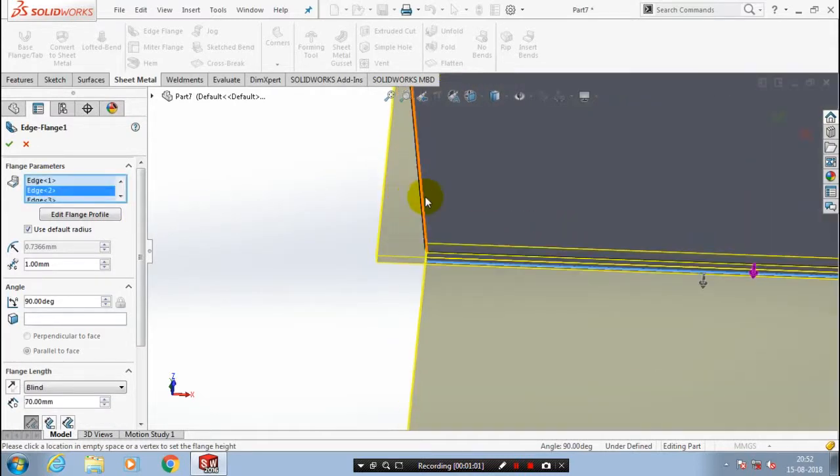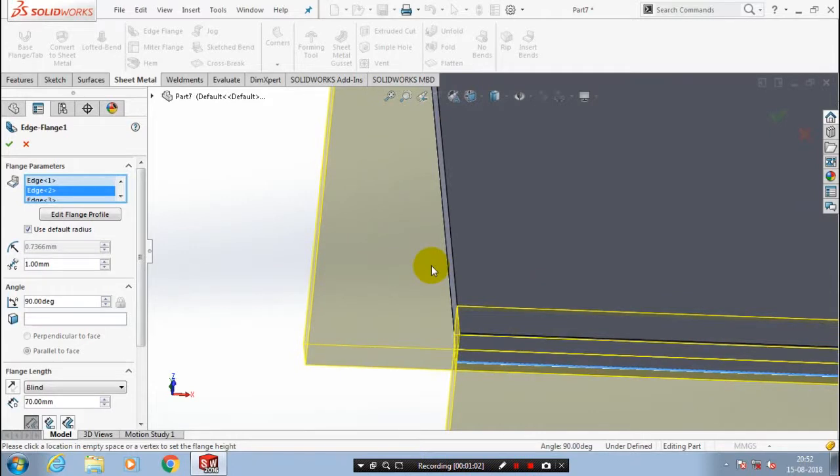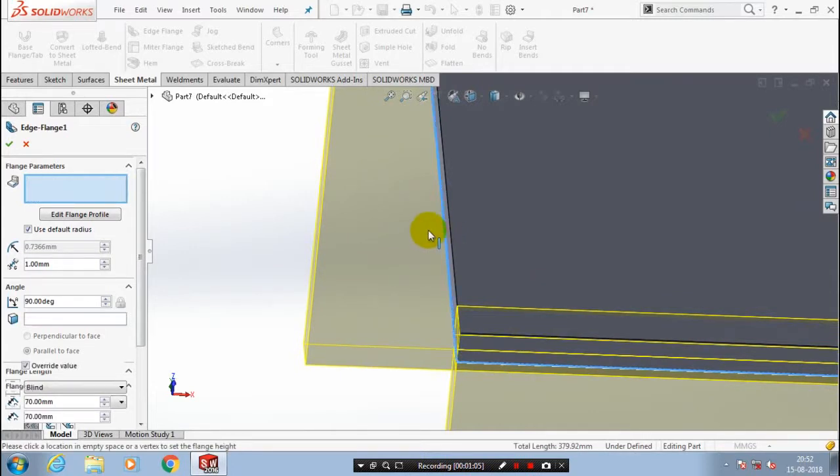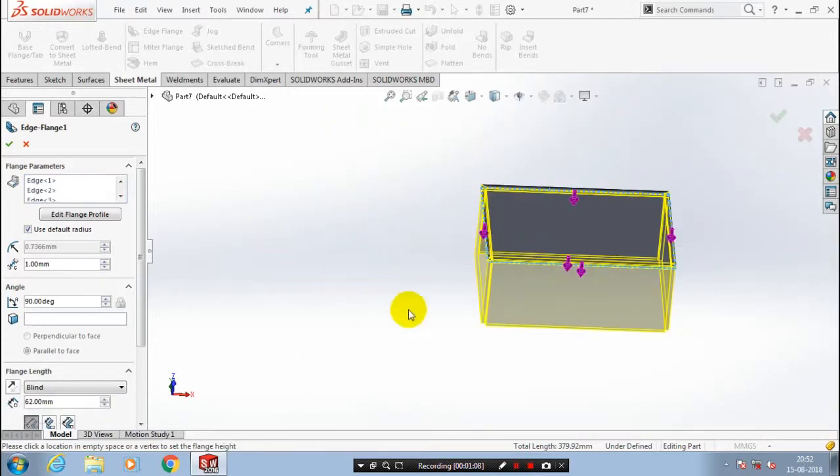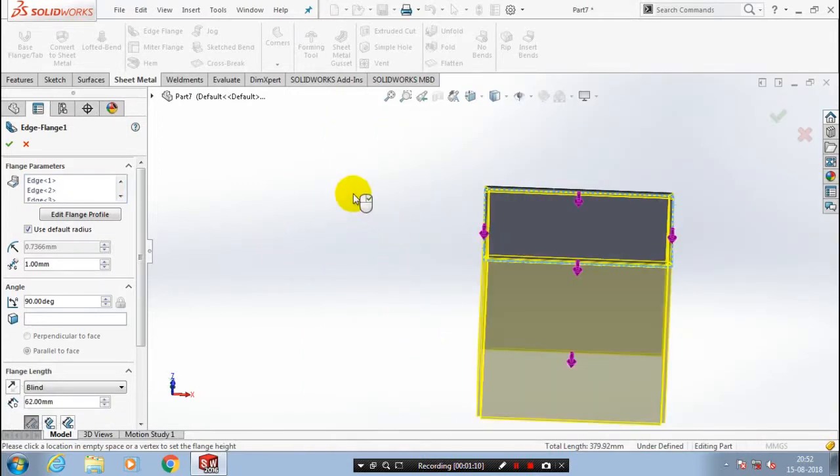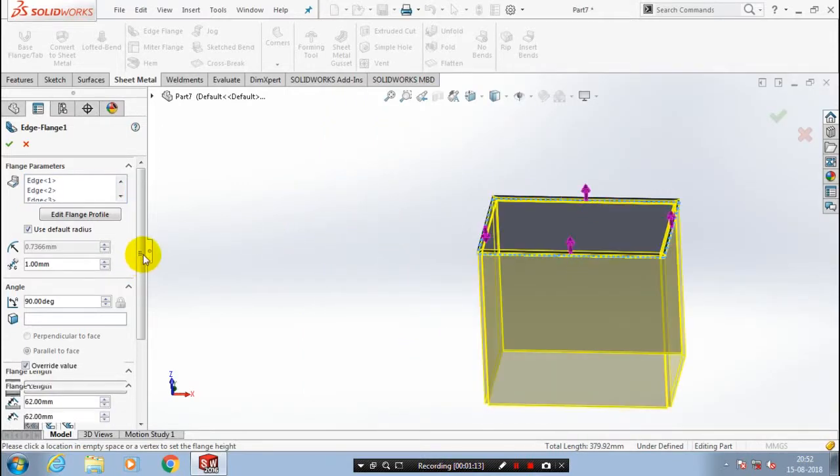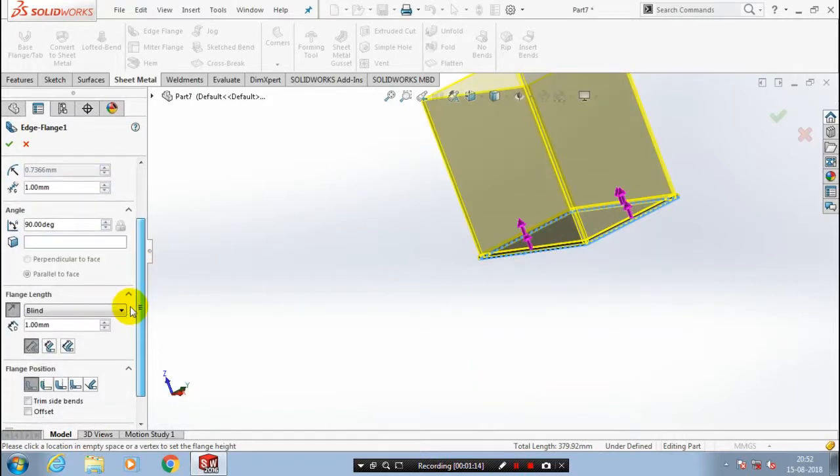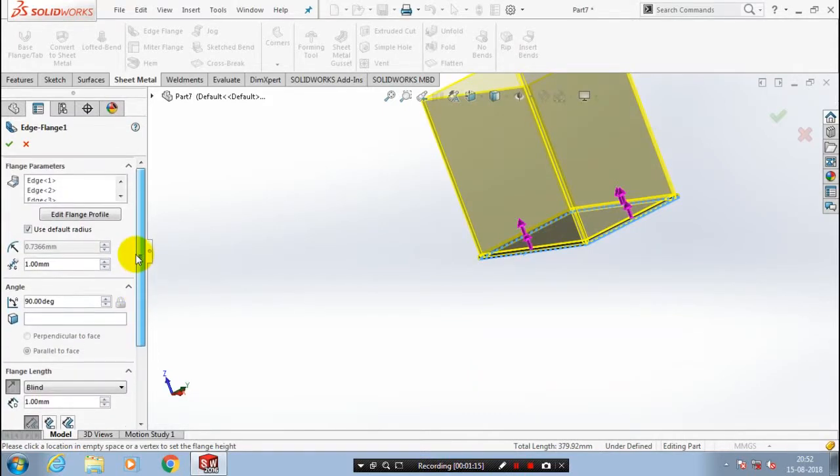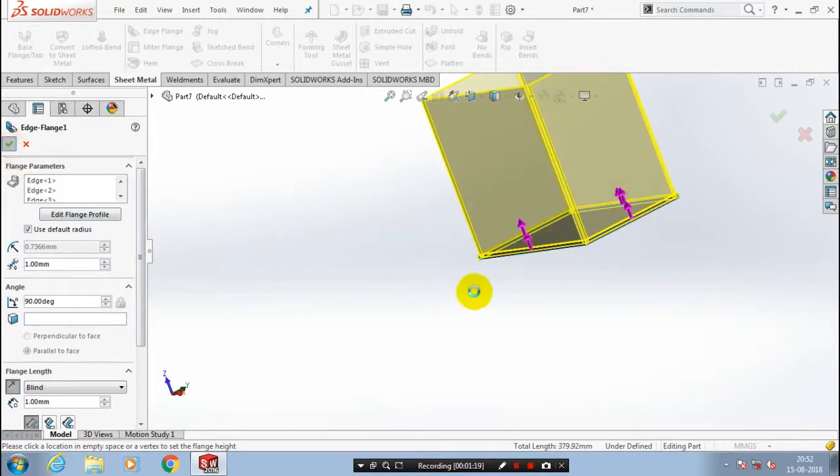It looks like a hollow box open at one end. Then click OK. You can change the radius of bend as per your requirement. Just click OK.